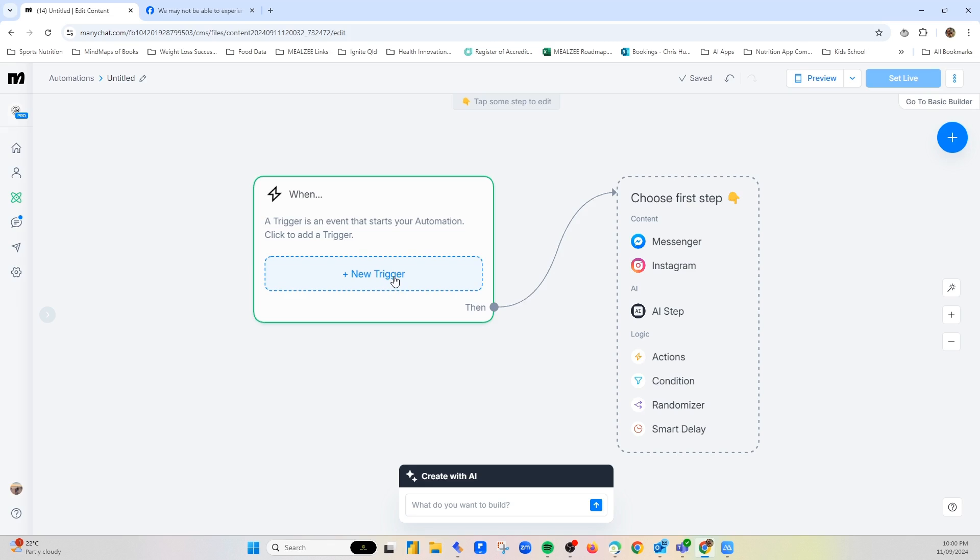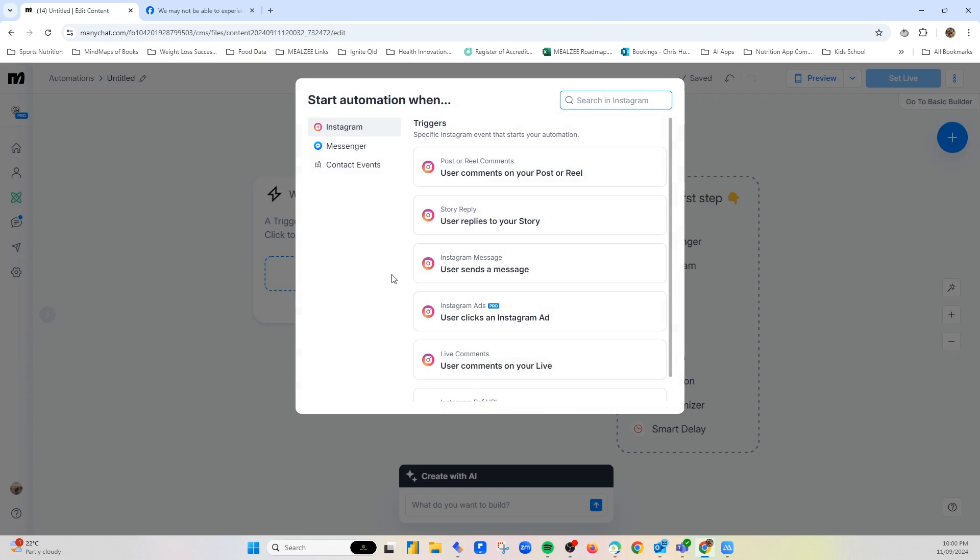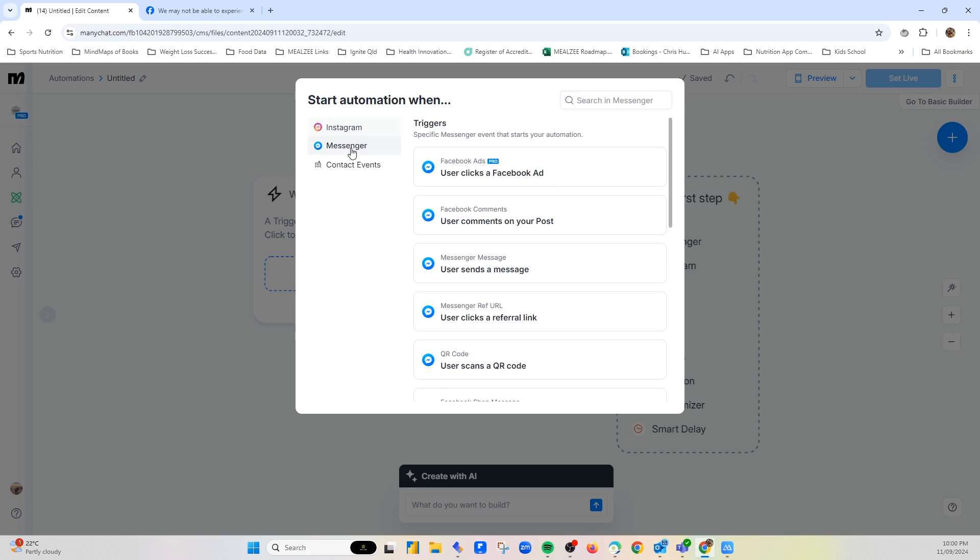And then once you get here, you go new trigger. Now you can use Instagram or Messenger. I'm going to use Messenger, so Facebook.